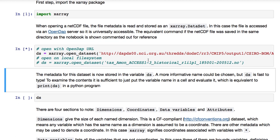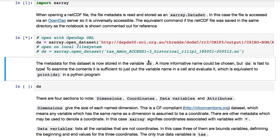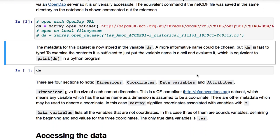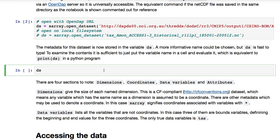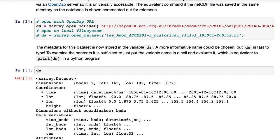So the metadata for this dataset is now stored in a variable ds. A more informative name could have been chosen, but ds is faster to type. To examine the contents, it's sufficient just to put the variable in a cell and evaluate it, which is equivalent to the print statement in a Python program.